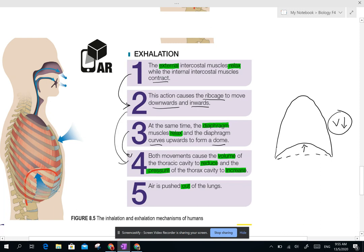The volume will reduce or decrease, and as a result the pressure will increase. Now you have a relatively higher pressure inside compared to the lower pressure outside. When air is in a region of higher pressure, it will automatically move outside — the air is pushed out of the lungs. This should be quite easy for you because you have learned it in Form 3.